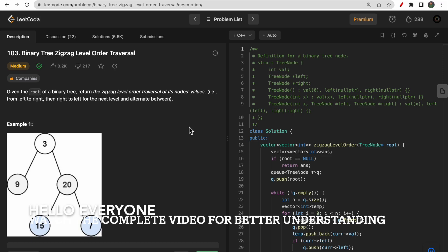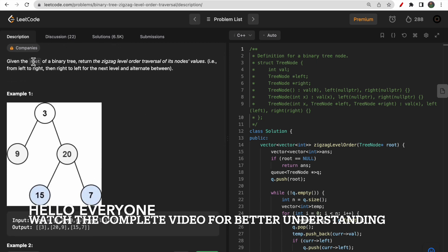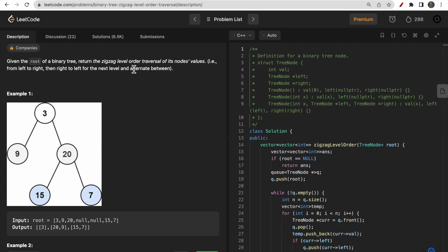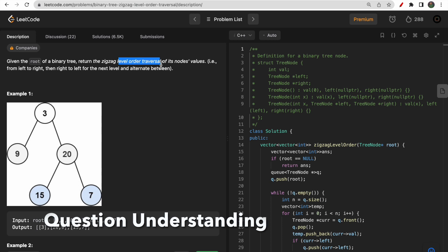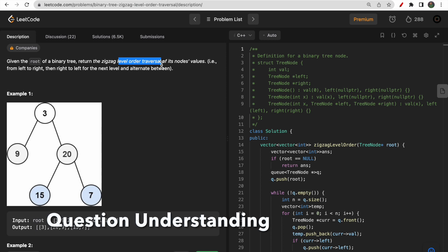Hello guys, welcome to Deep Course. In today's video we will discuss LeetCode question 103 that says binary tree zigzag level order traversal. Here you are given the root of a binary tree and you need to traverse in a zigzag level order traversal. This is based on level order traversal, meaning level by level, which is essentially breadth first search.